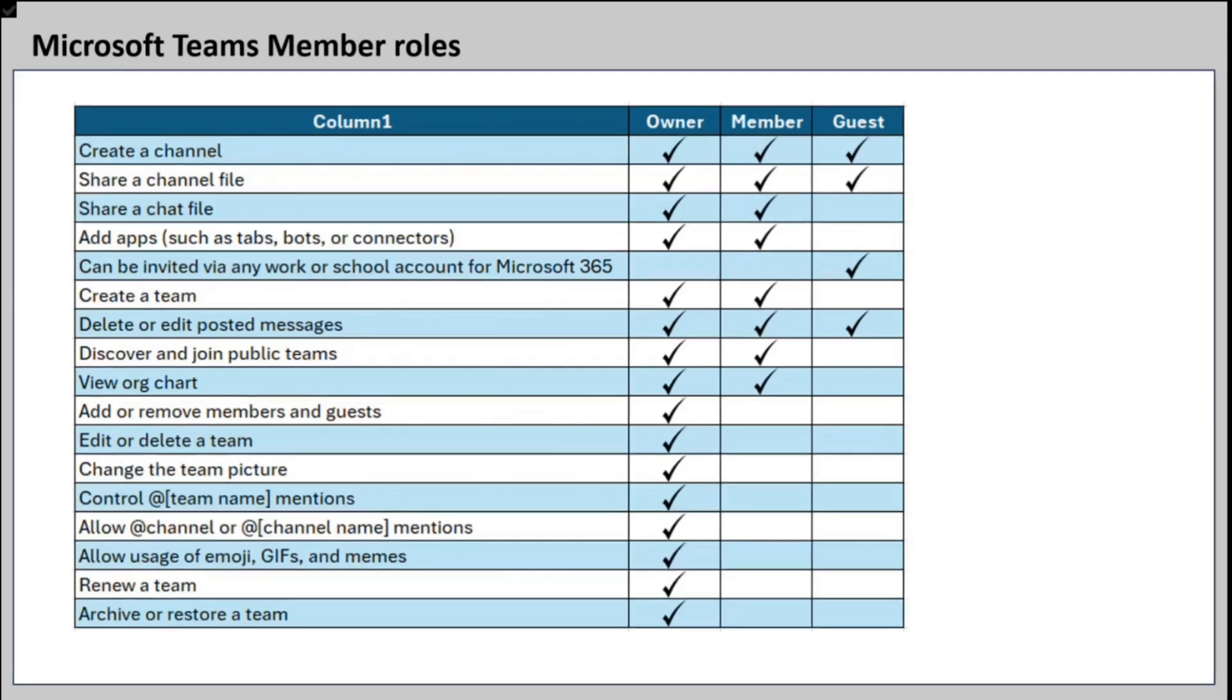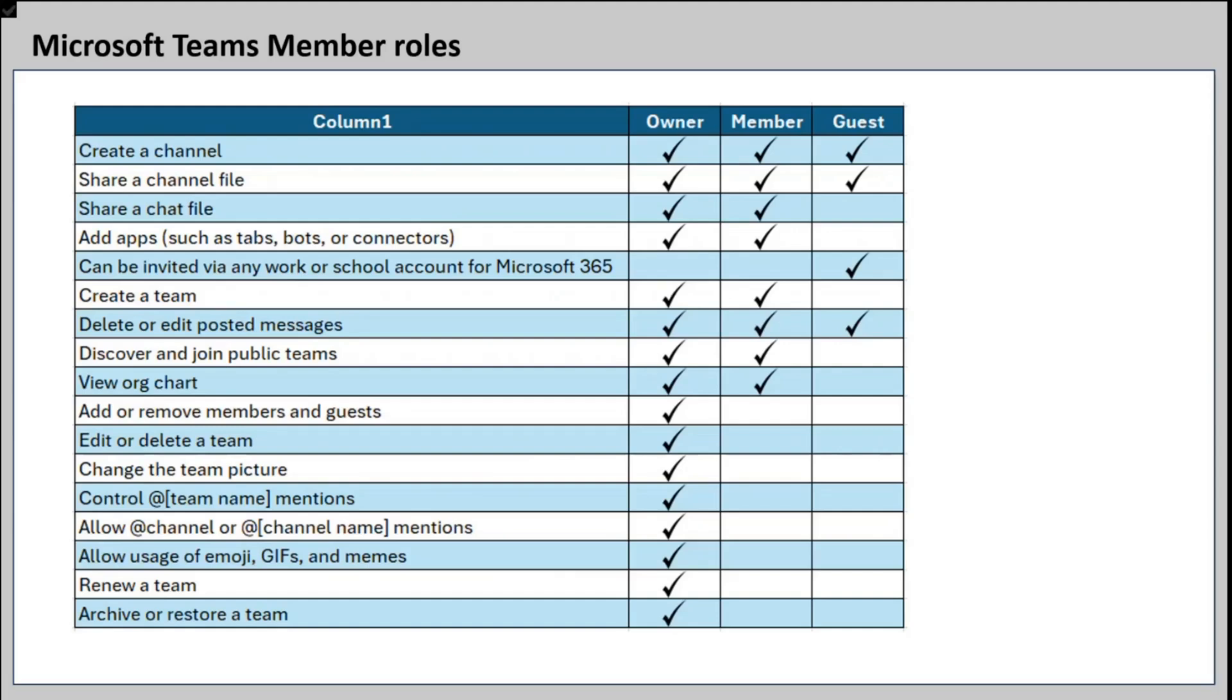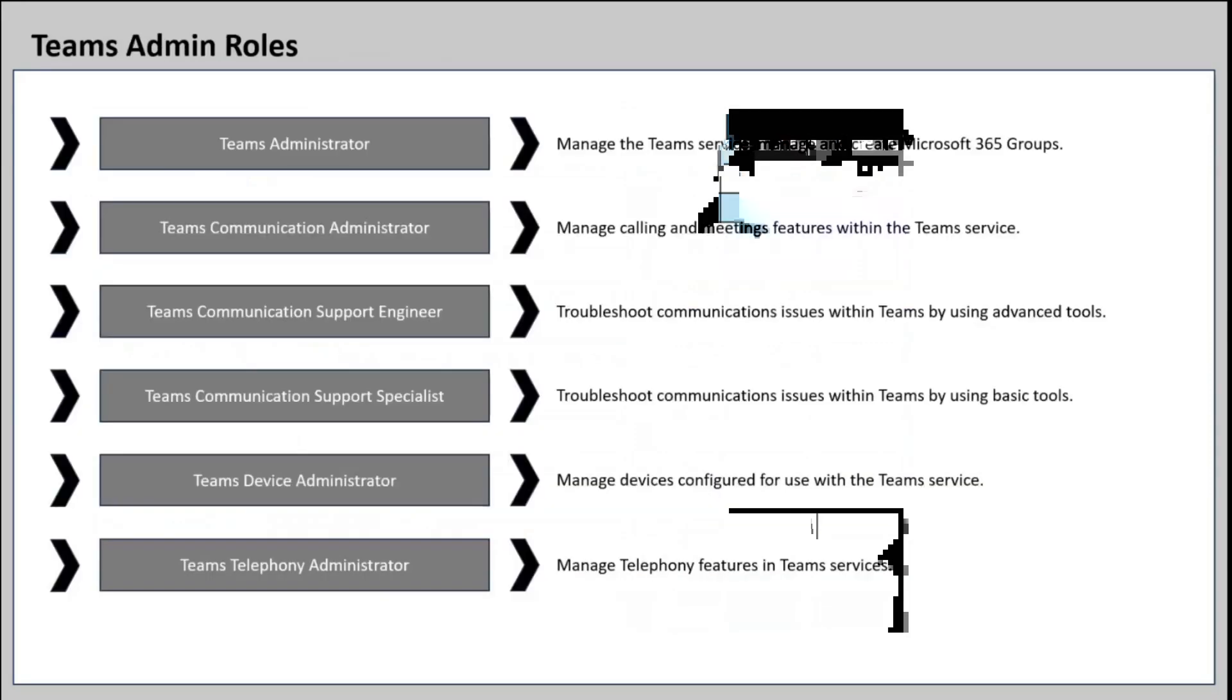But the members and the guest users have very limited privileges compared to the owner. An owner of the team can control the role of a member or a guest user. That means the owner can decide what a member can do in a team, or what changes a guest user can make within the team. But a member cannot control an owner, or a guest user can't control what an owner can do. The owner of the team can control what a member or a guest user of the team can do within a team.